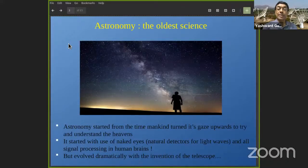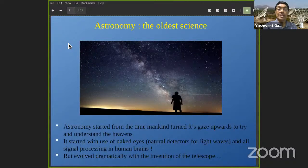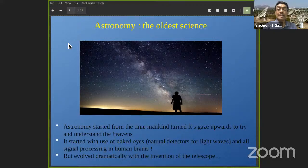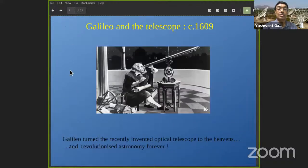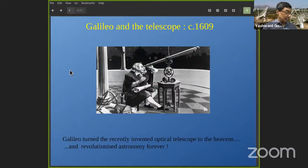As you all know, astronomy is the oldest science. As soon as man settled down and began to look around, one of the first things that attracted his attention was the heavens — what is going on up there. It started with the naked eye, our natural detectors for light waves, with all the information processing happening in the human brain. This evolved significantly with the invention of the telescope. It was Galileo Galilei who took the newly invented telescope and turned it towards the heavens, which revolutionized astronomy forever.